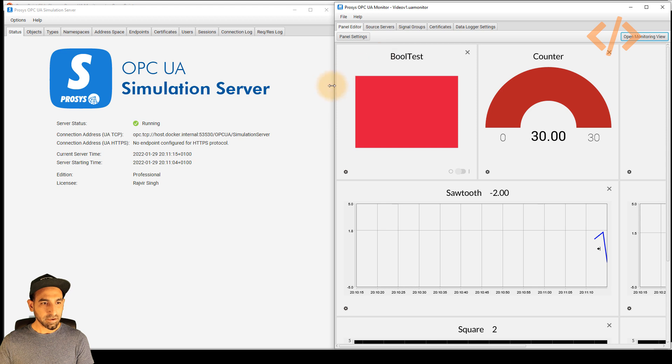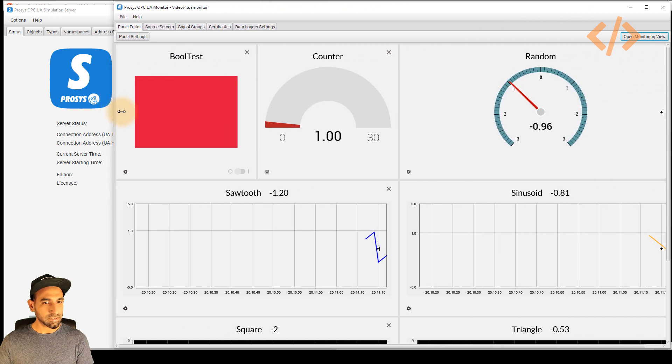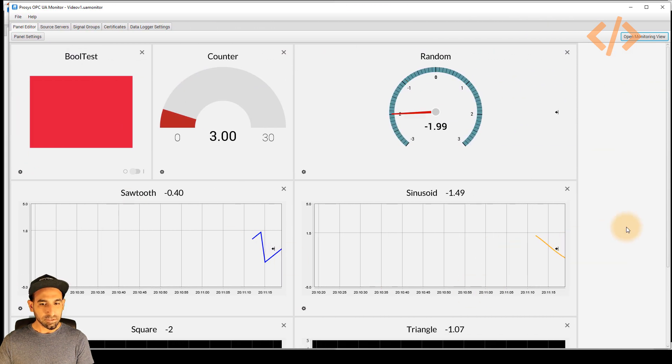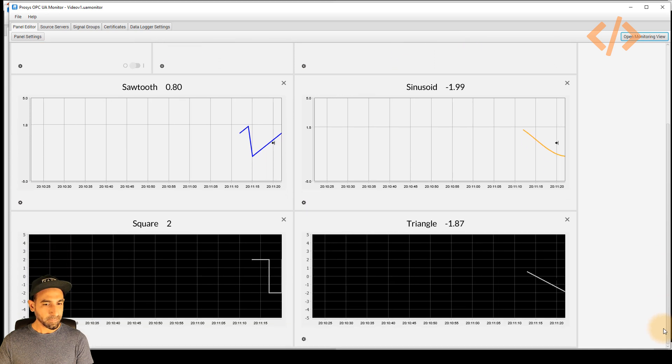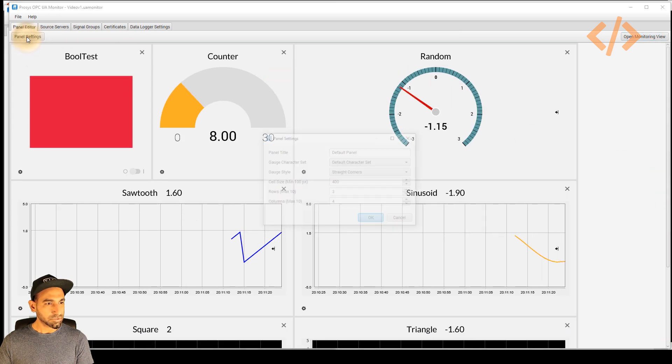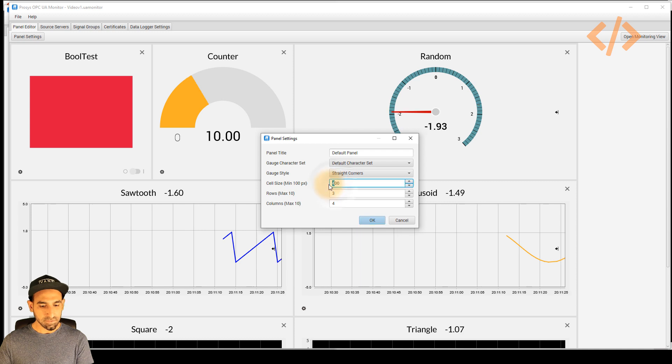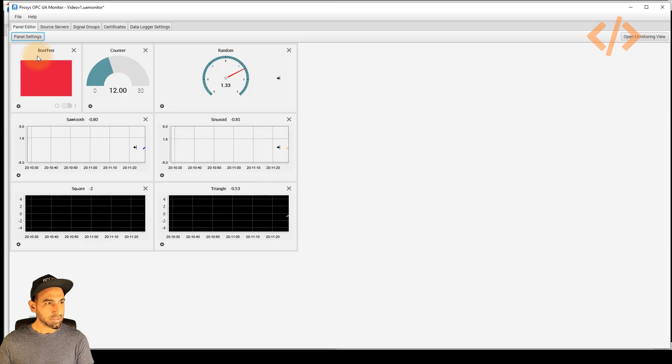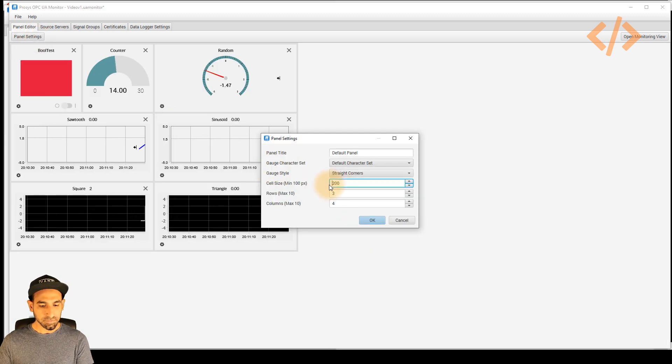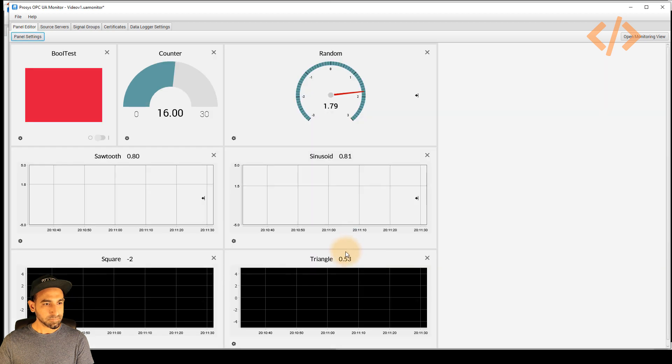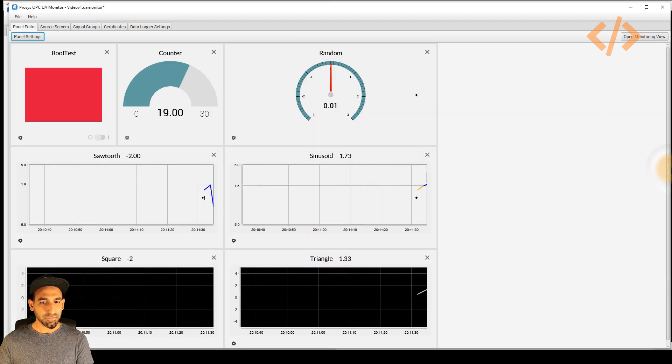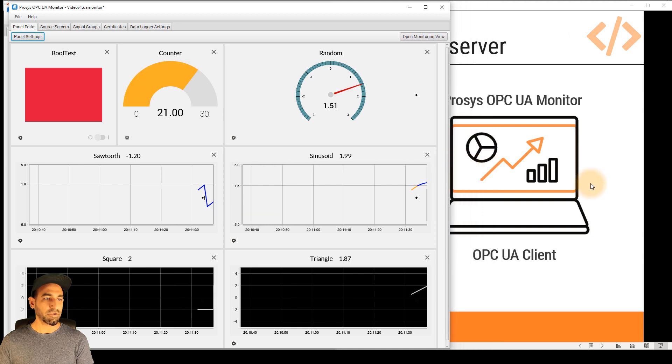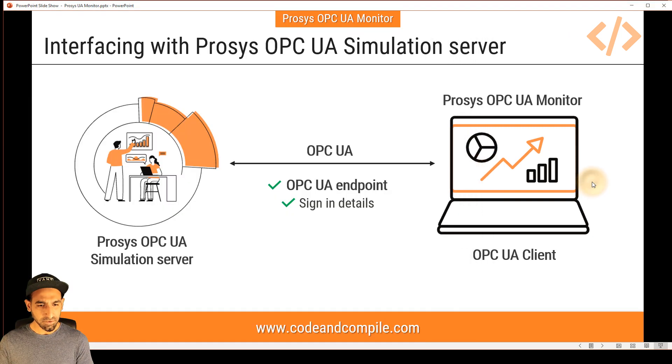So you can see here you can see a Boolean test, a counter, a random number, and two charts to display the information. If you want to control how it looks like, I can reduce the cell size. And then you can see all the values. So this is about how Prosys OPC UA monitor can read your values from your factory data or from your simulation values.